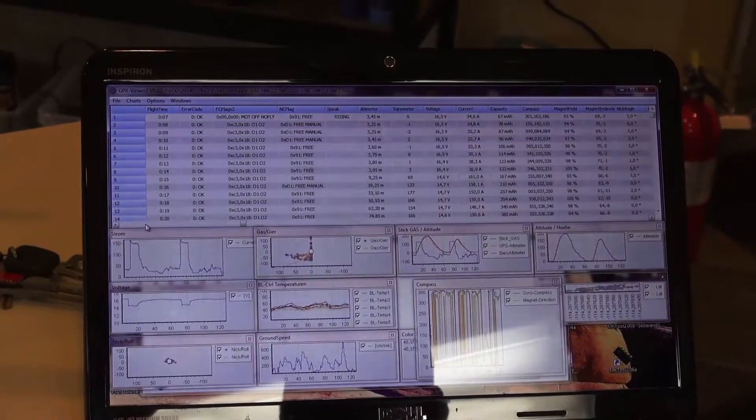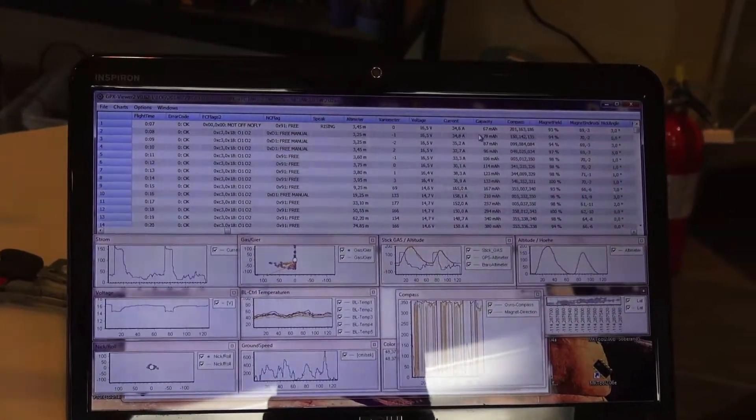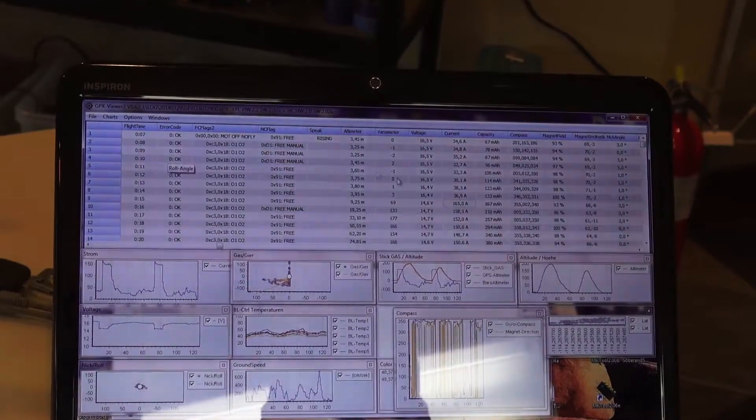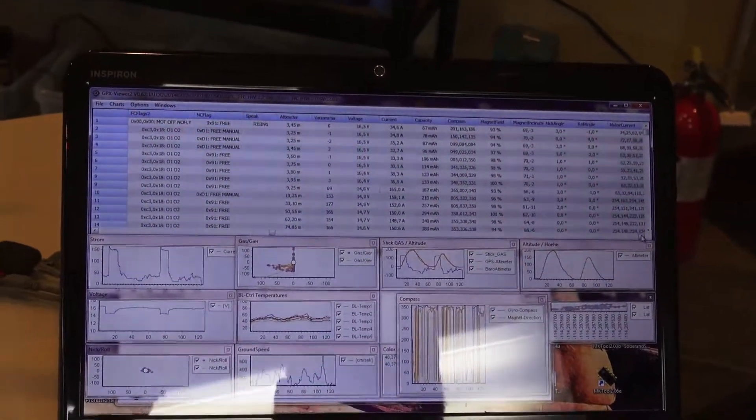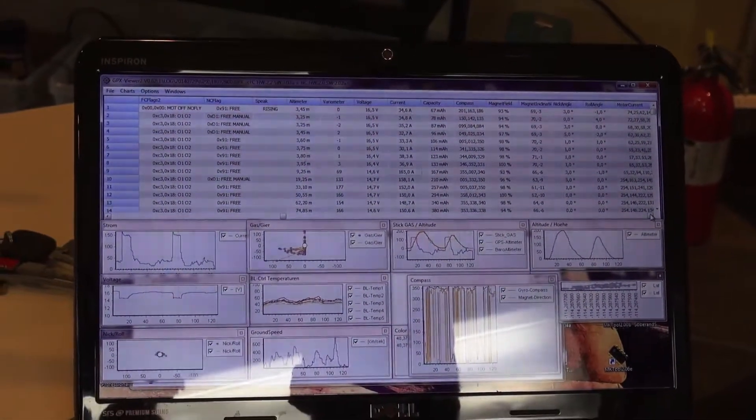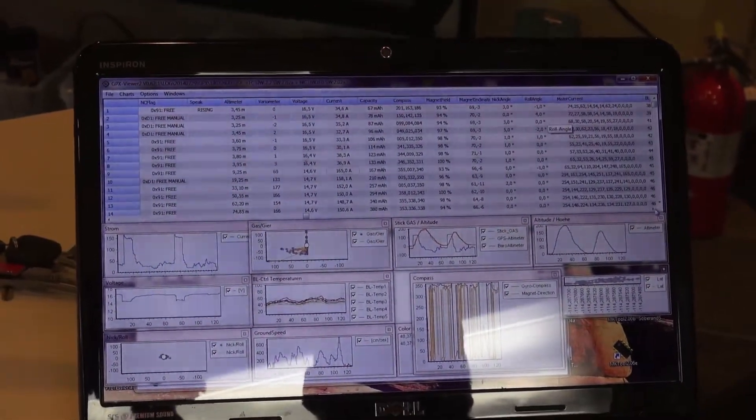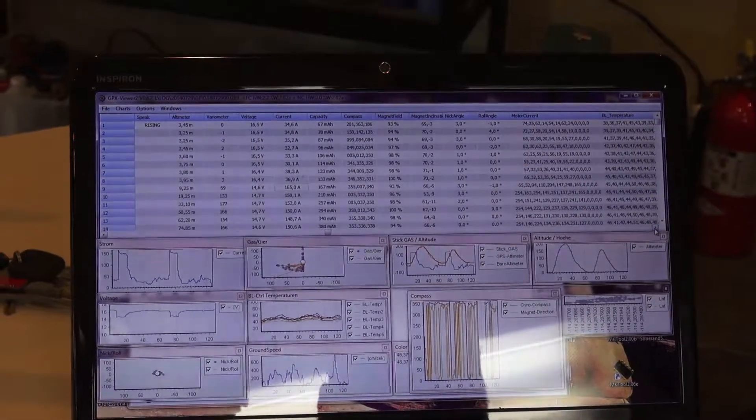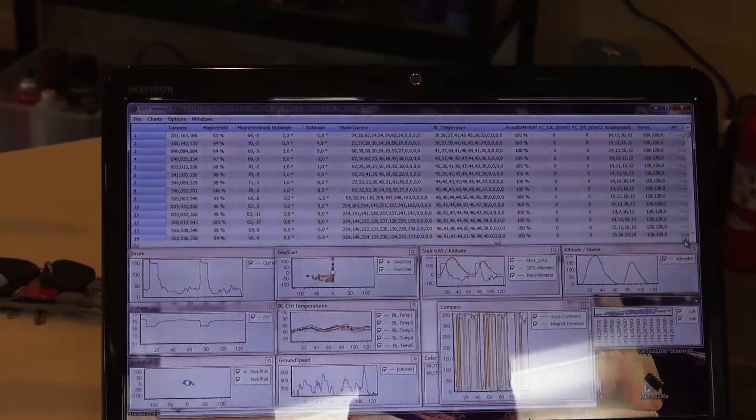All right, so this is the GPX file from the flight that we just did. So right around nine seconds is when I give it full throttle. So you can tell from the current, well, actually, let's start with the sticks.